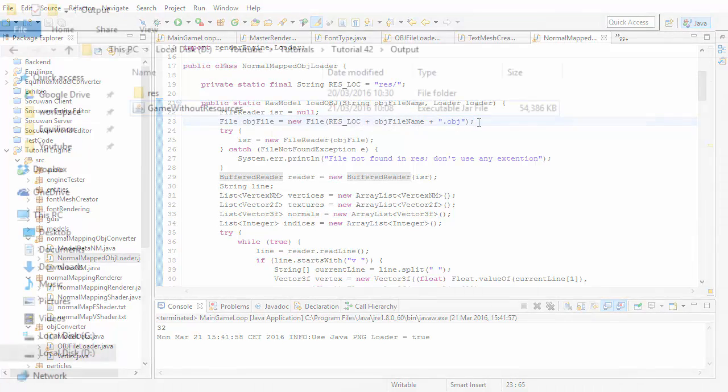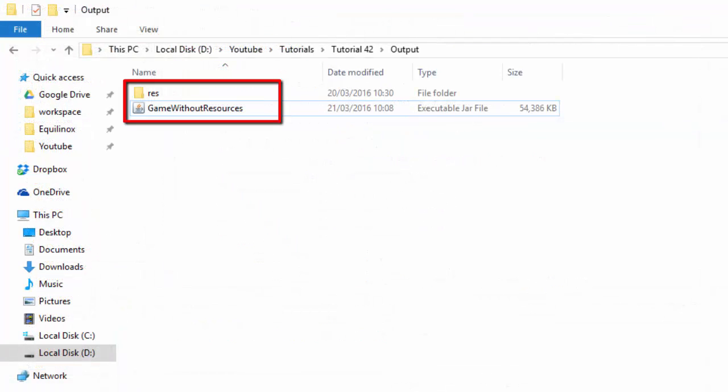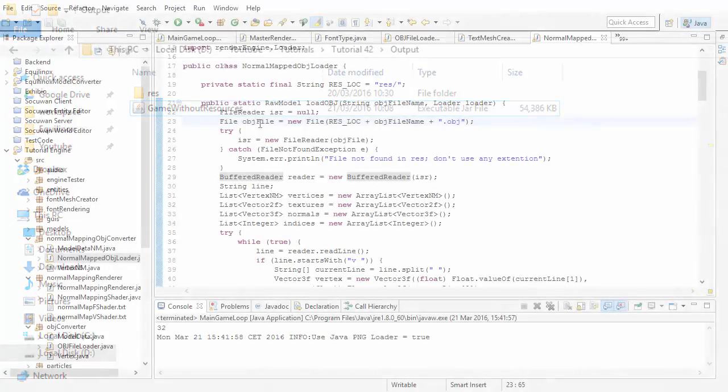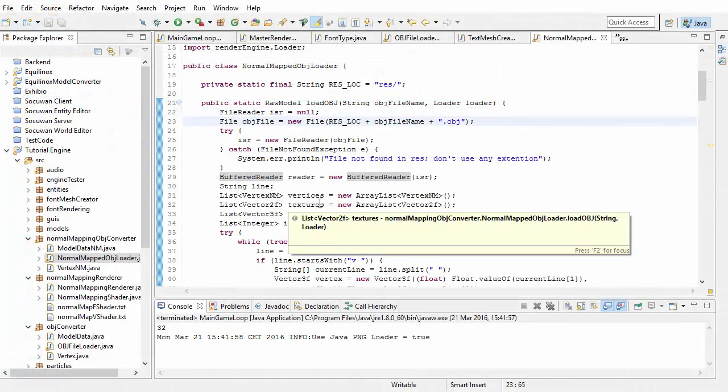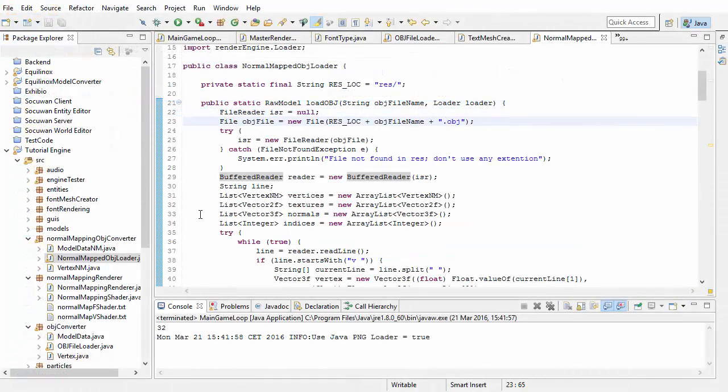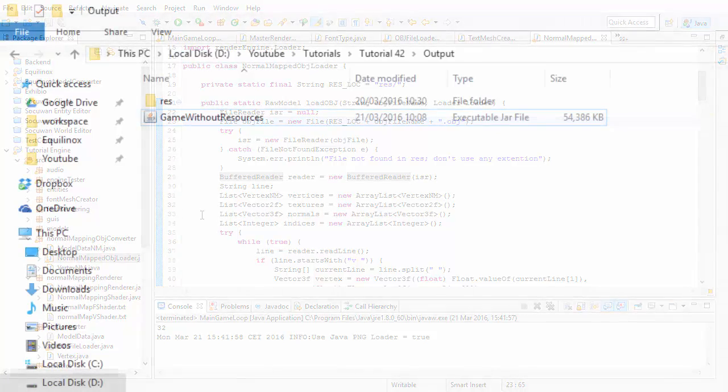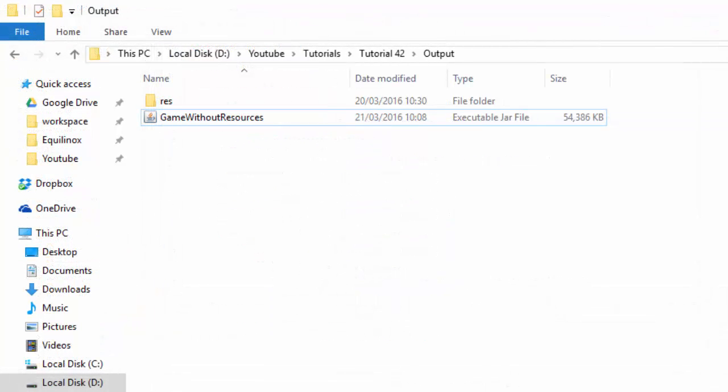However, if the resources aren't stored in the JAR file then we can still use the file objects in the code, so we're going to try this first, and then we'll do it with the resources stored inside the JAR file later. When we've exported the game to a JAR file, it will be searching for the resources in the same directory as the JAR file, so we just need to remember to put the res folder into the same folder as the JAR file.